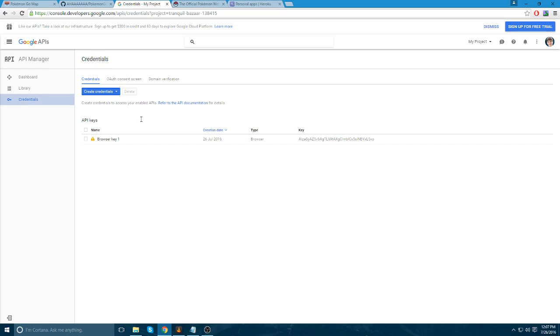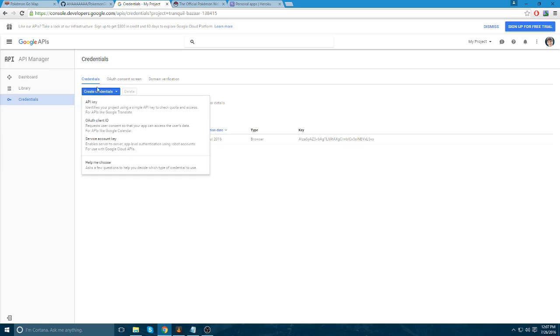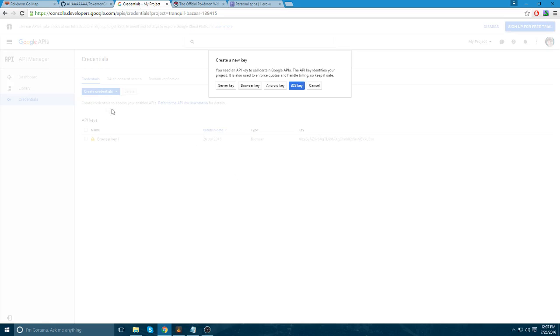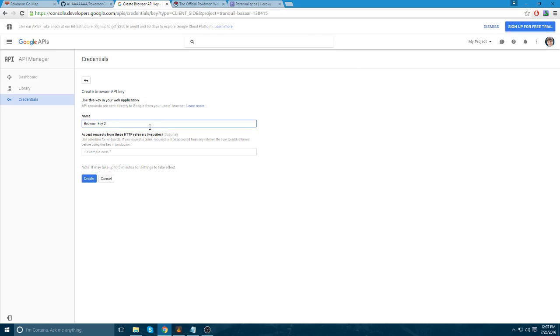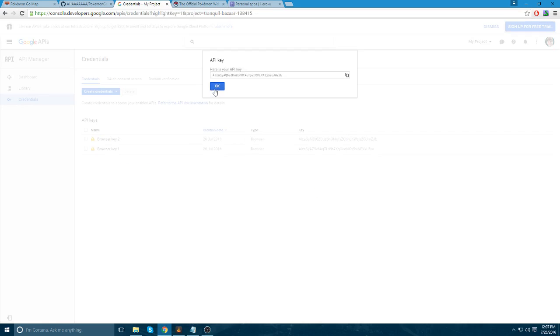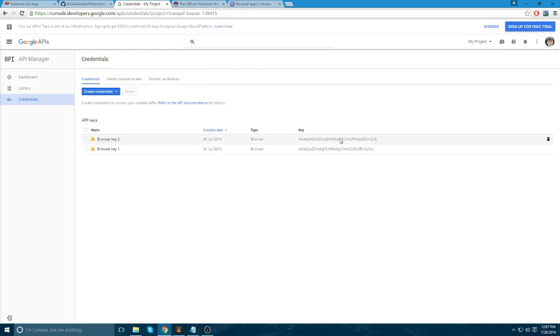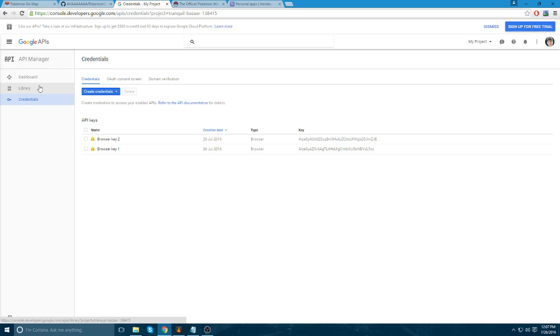Once you've done that, you're going to go to the Google API credentials manager. And you're going to create an API key, a browser API key. And once you've done that, you'll be given a key. And don't use these ones. They won't be deleted, so they're not going to be able to be used by you. Make sure you make your own.